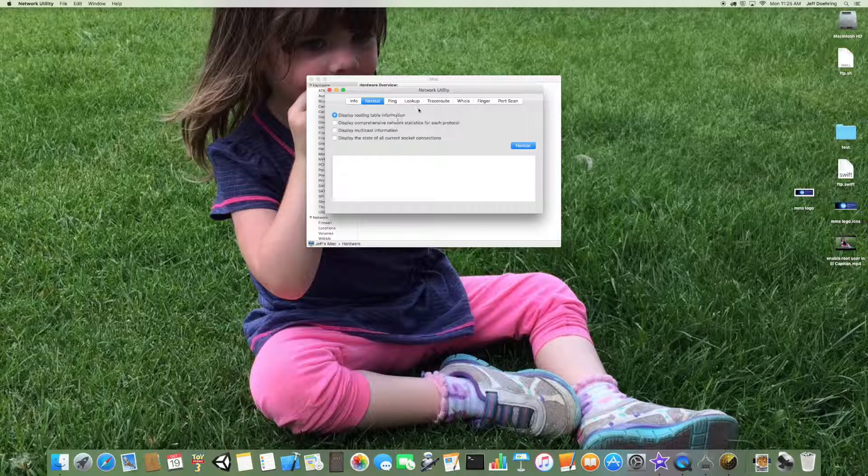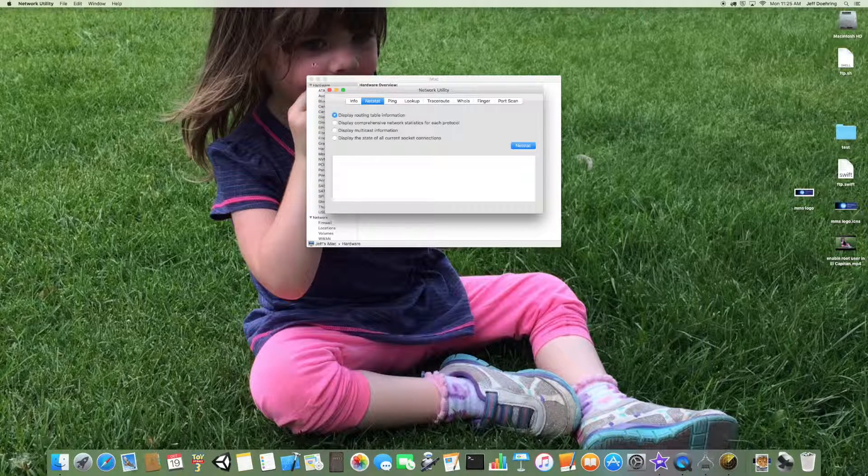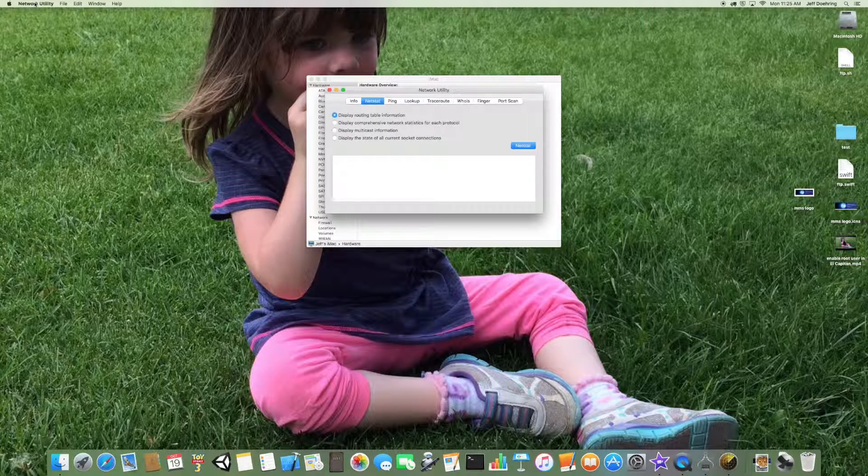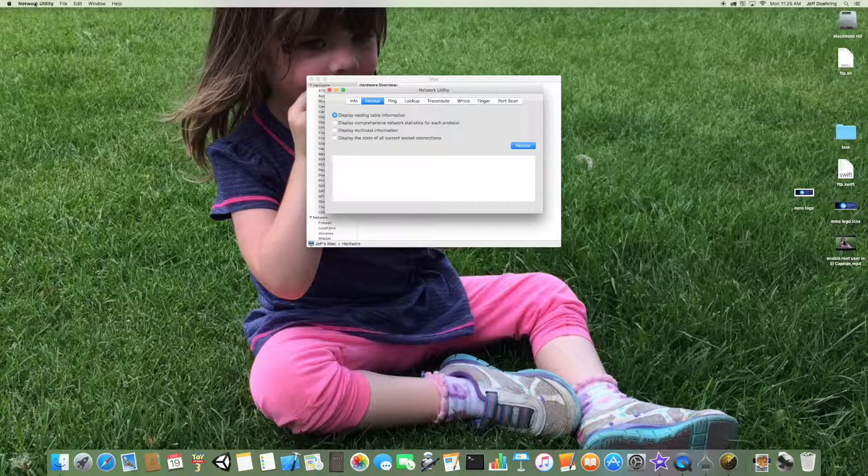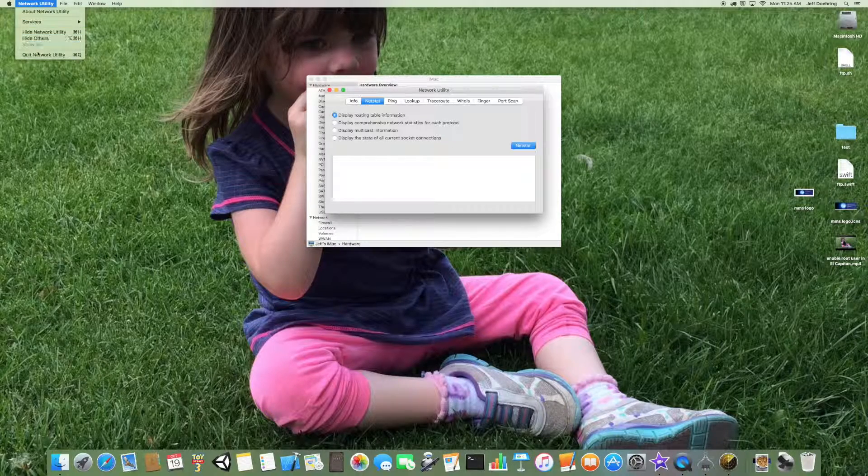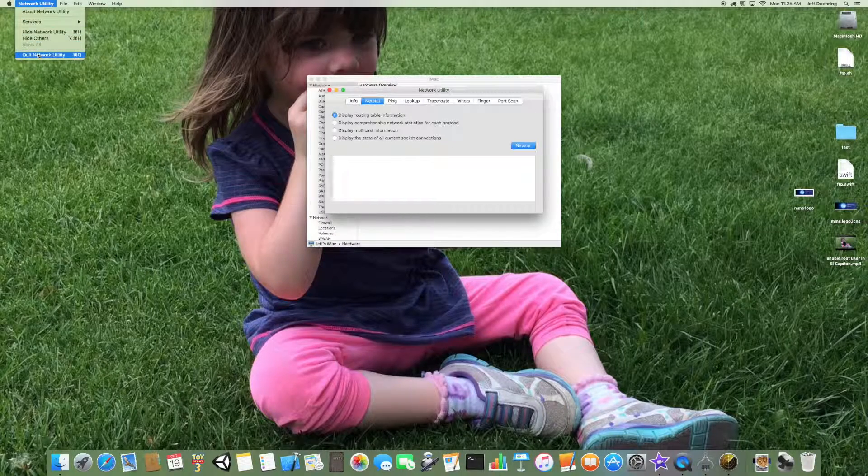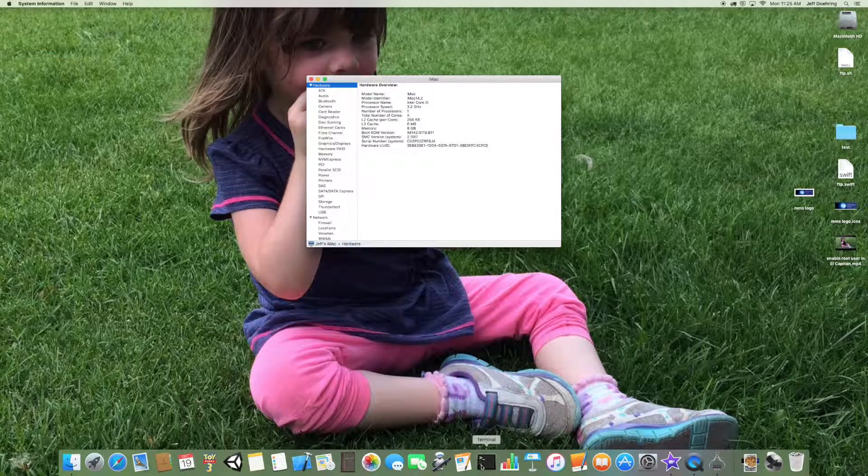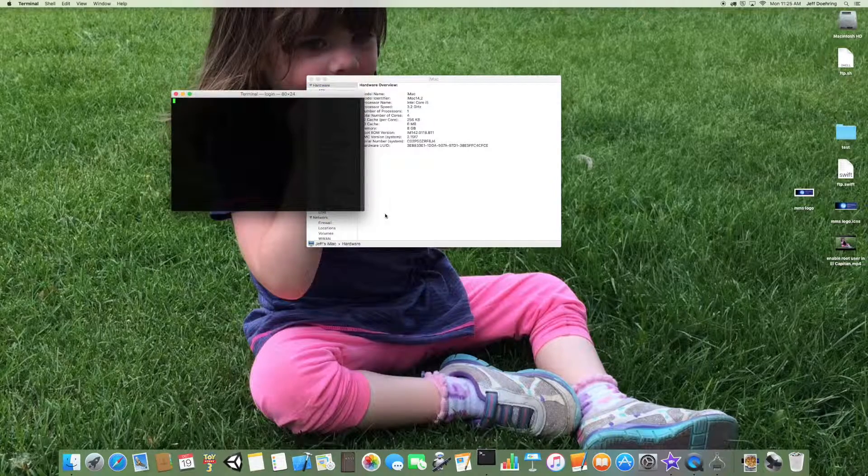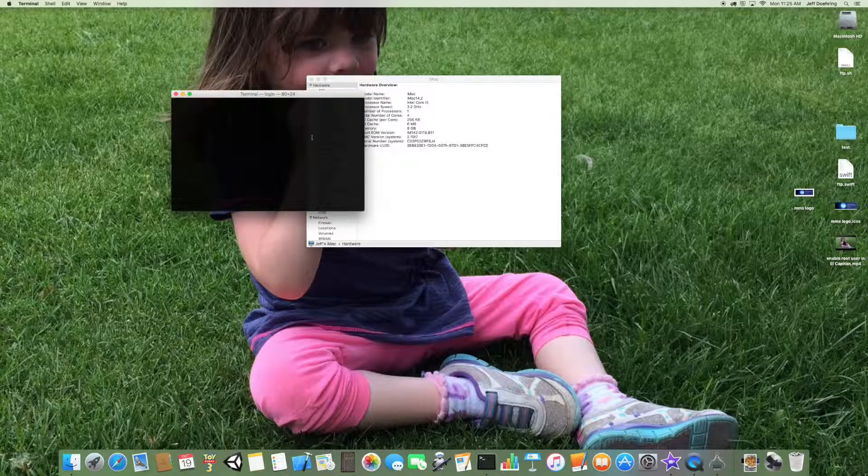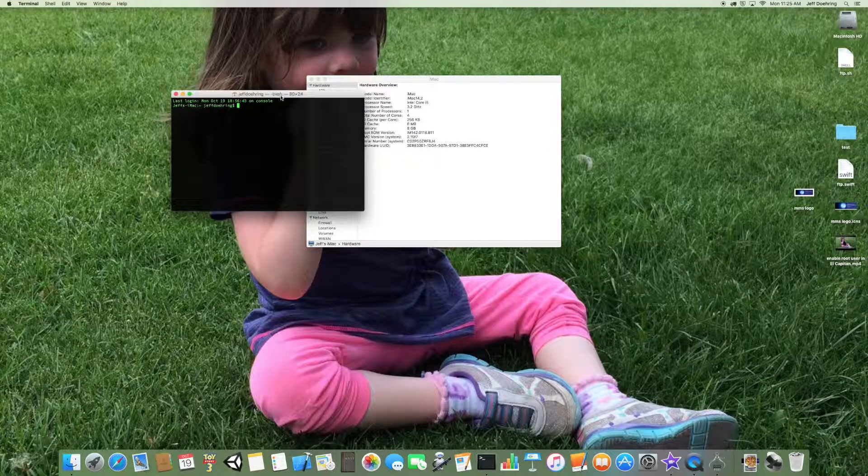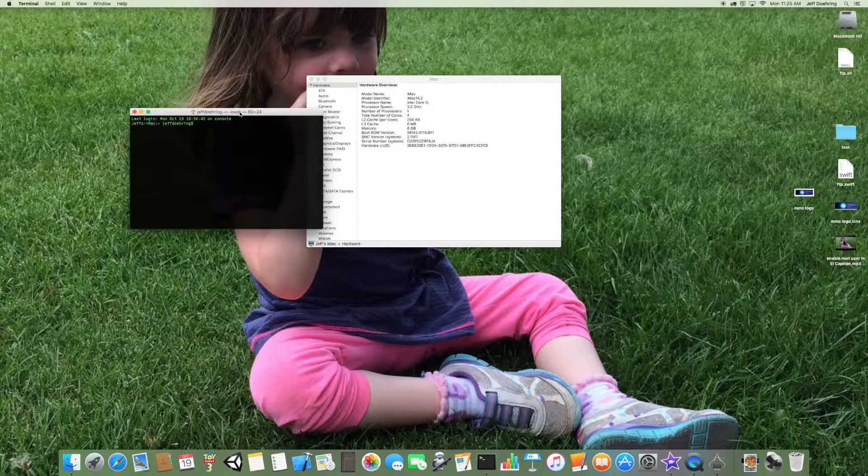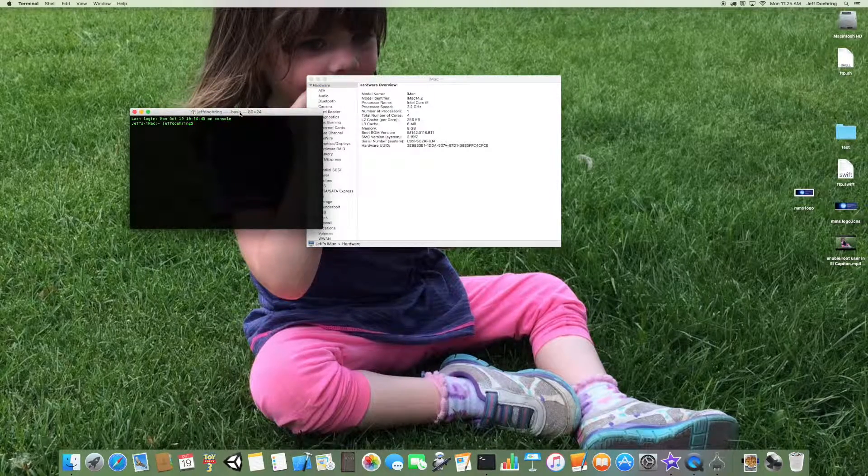So this is a pretty good utility, it's very powerful, and that's one way to do it. Another way to do it is if you go down to Terminal here, and in Terminal, you can actually type out the different commands.